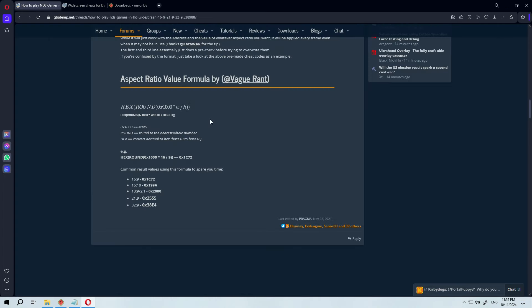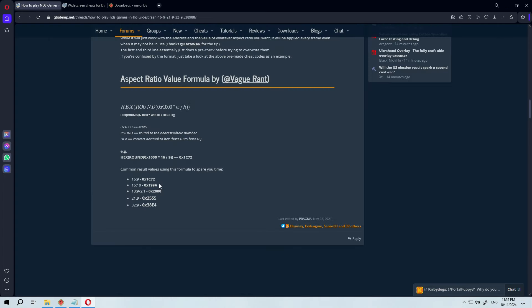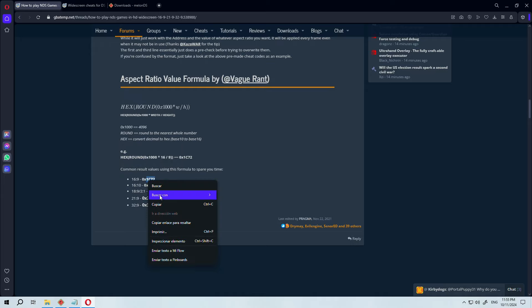For example, in the Mario 64 code I downloaded, 199 represents the 3DS resolution, and I have to replace it with 1C72.